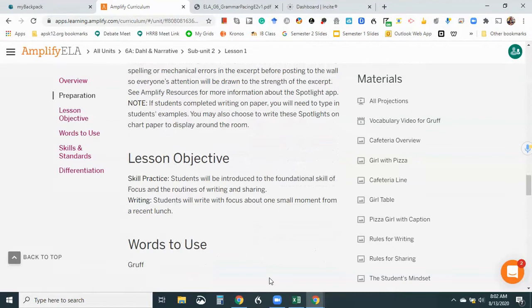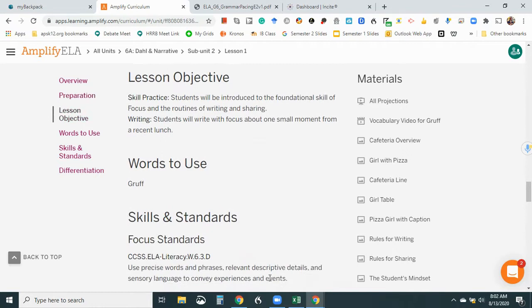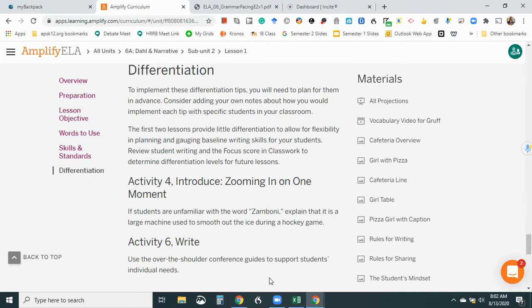Okay, lesson objective. Students will be introduced to the foundational skill. All right, words to use. The focus standards, other standards. Differentiation. You need to plan for differentiation in advance. Consider adding your own notes about how you would implement each tip with specific students. The first two lessons provide little differentiation to allow for flexibility in planning, engaging baseline writing skills for your students. So that's good because we obviously don't know them yet and the star results are going to help a lot with that. In activity four, we need to explain what a Zamboni is.